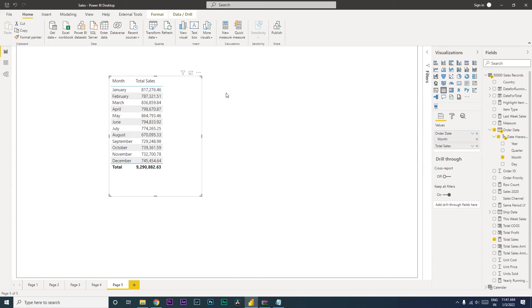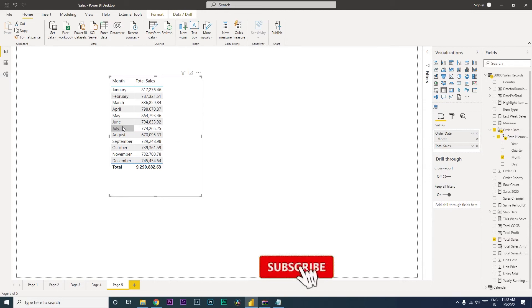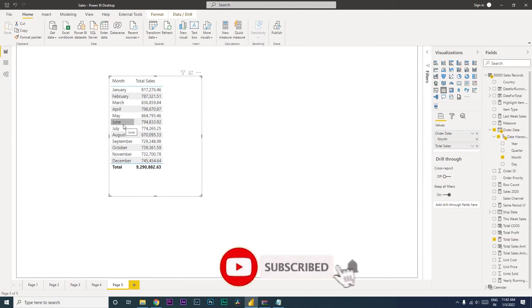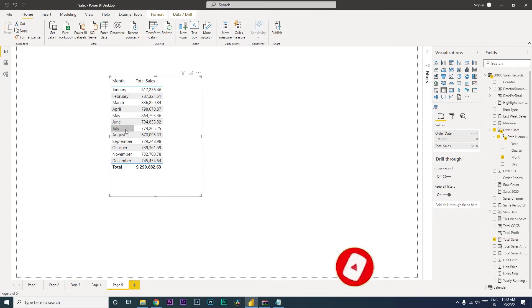Welcome back to my channel MITutorials. In this tutorial I'm going to teach you how to sort the months based on your company's fiscal year. For example, let's say if your fiscal year is starting from the month of June. So how do we sort the table so that June appears on the top? Let's get started with this tutorial.